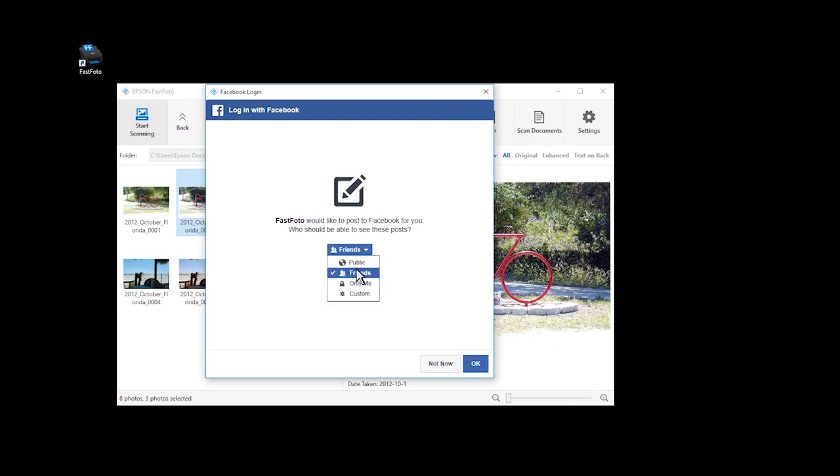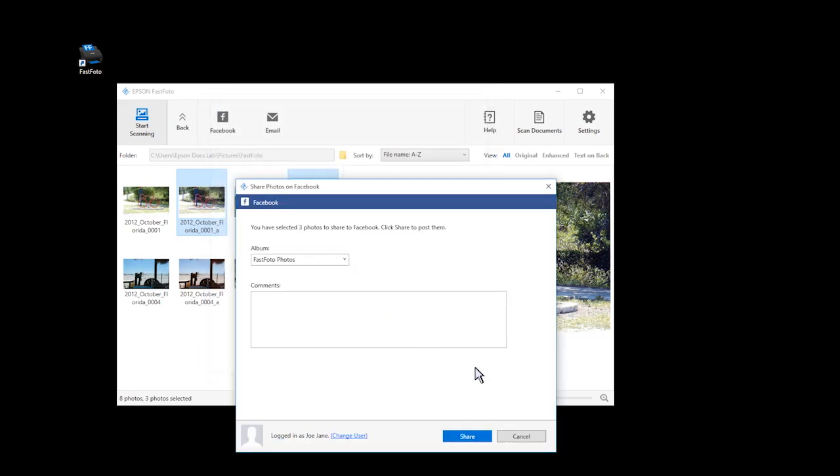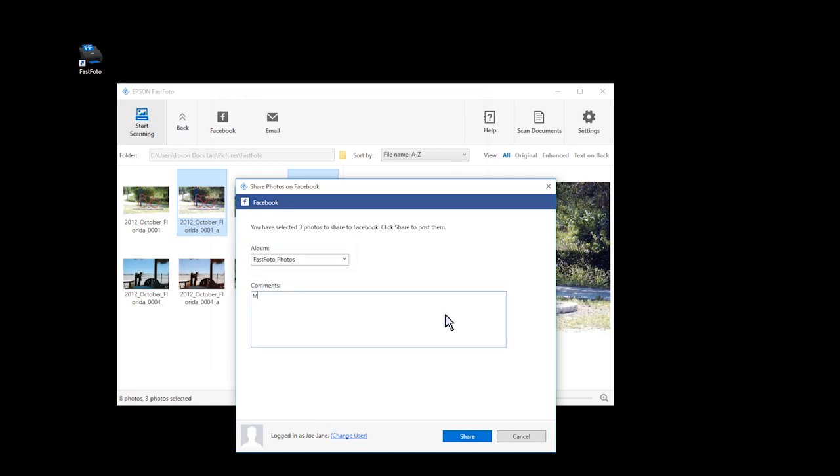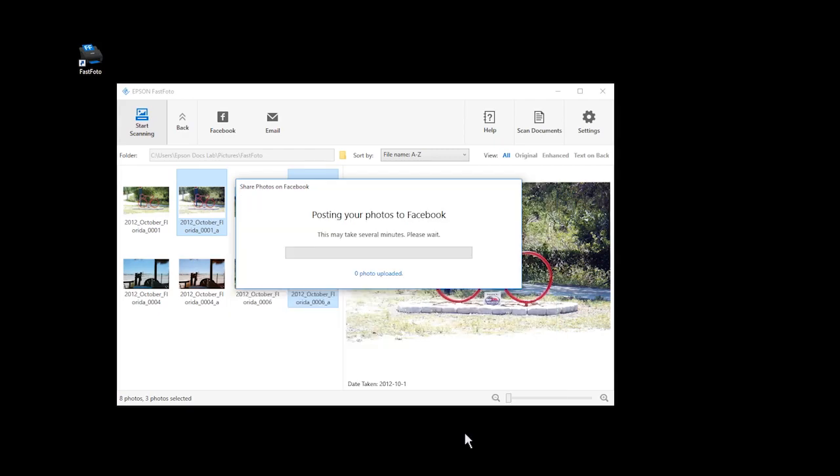Select the Privacy setting for these photos, then click OK. Select the album where FastPhoto will place your photos, or create a new album by typing the name into the album field. Type in a comment for your post if you want. This comment will be applied to all of the selected photos. You can create a new comment each time you upload. Click Share to upload your photos.